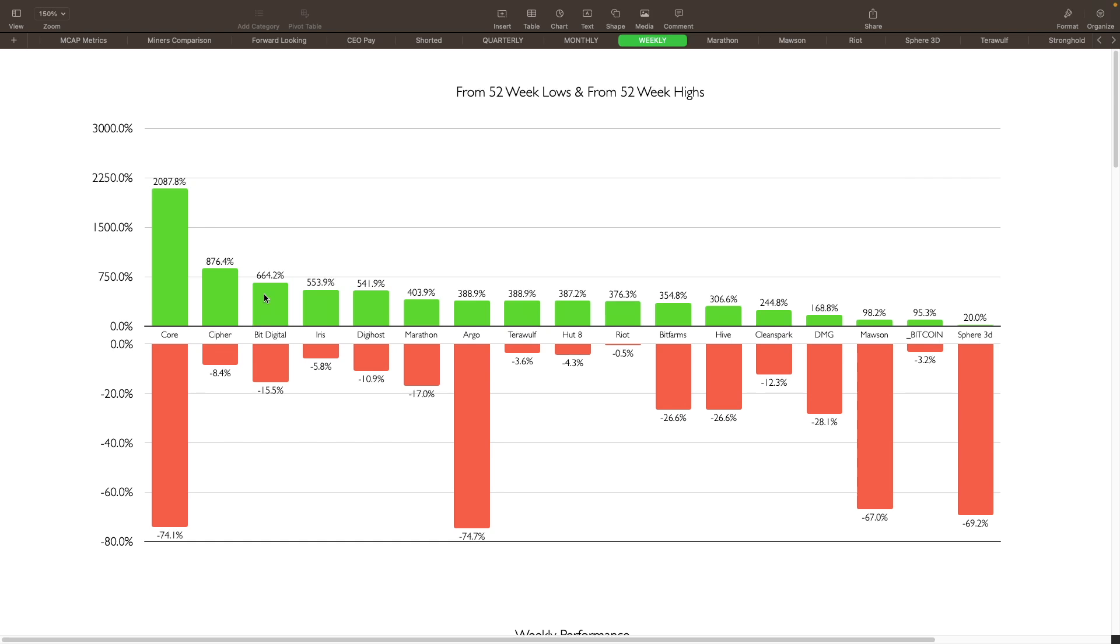Sphere is definitely the worst performer here along with possibly Mawson being up basically equal to Bitcoin's appreciation. Then everybody else has done at least a multiple of 2x better if not much, much more, like 5x or 6x. Some of these, Cipher's up 8x from where Bitcoin is at.